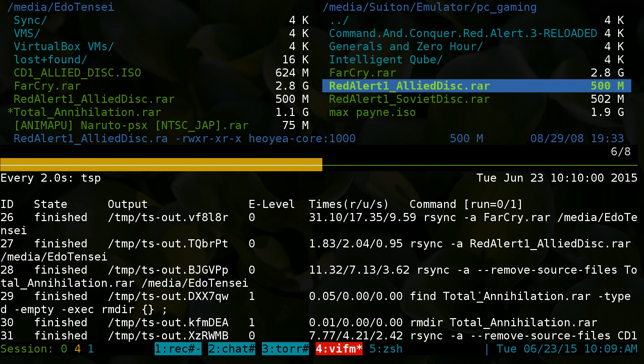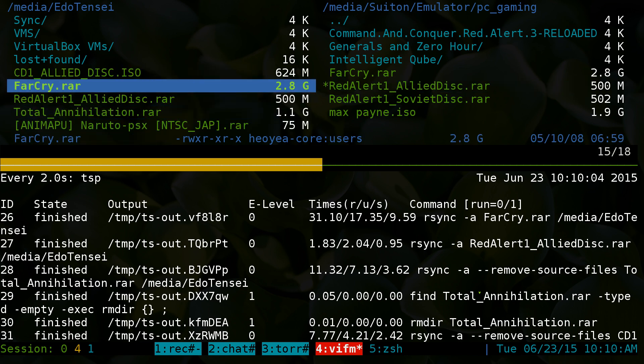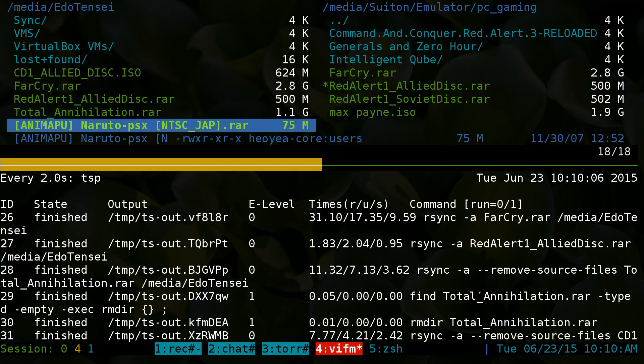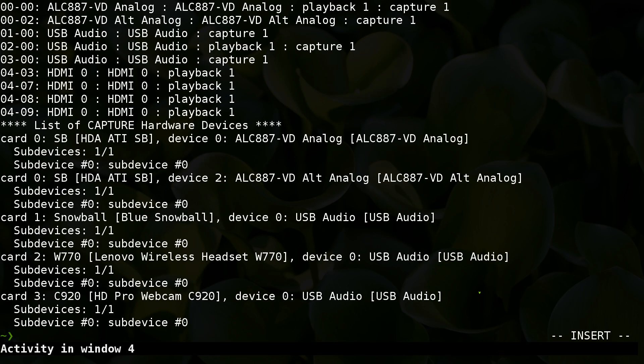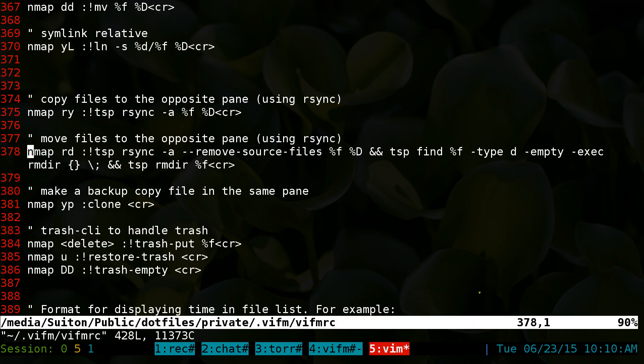There you go, it finished everything and it moved it over here. Now let's go to the configurations.